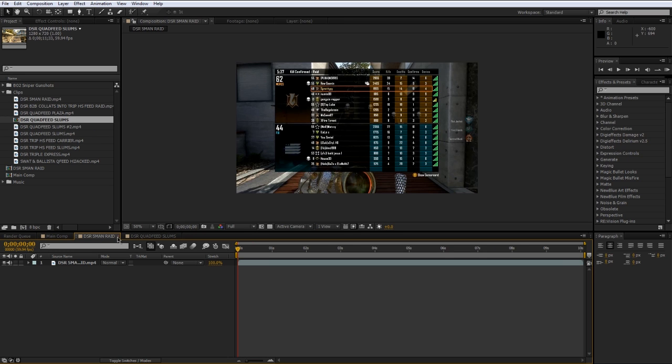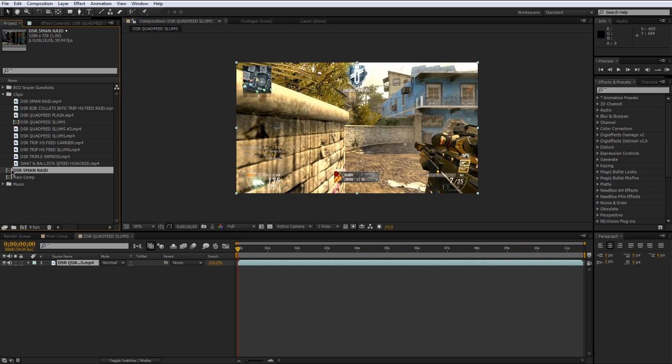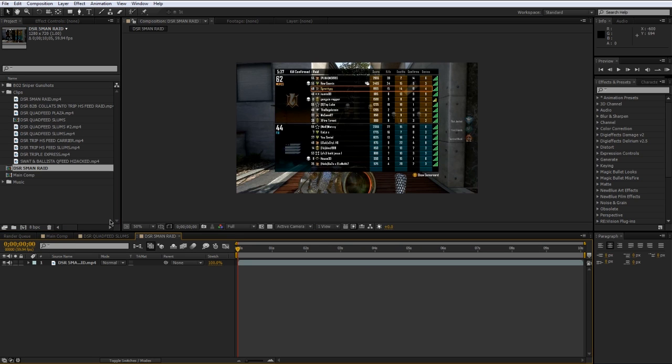If you close one of these tabs though it's all good, you didn't lose anything you just have to open it back up so that was this one. So if I double click this in the project window, this composition, it will open it back up.